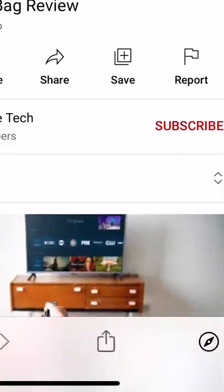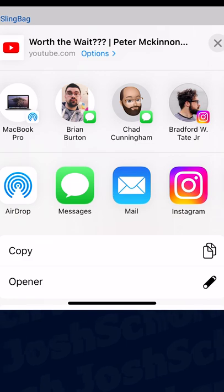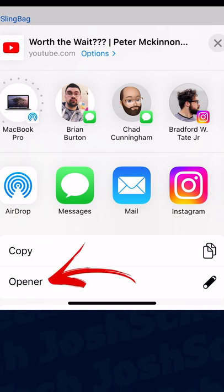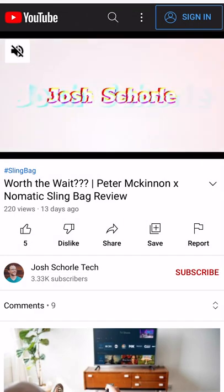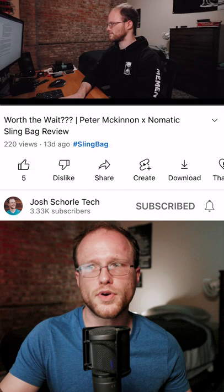With Opener you can. Just hit the share button at the bottom, select Opener, and then click on the app you want to use to open the link. And boom, you're in.